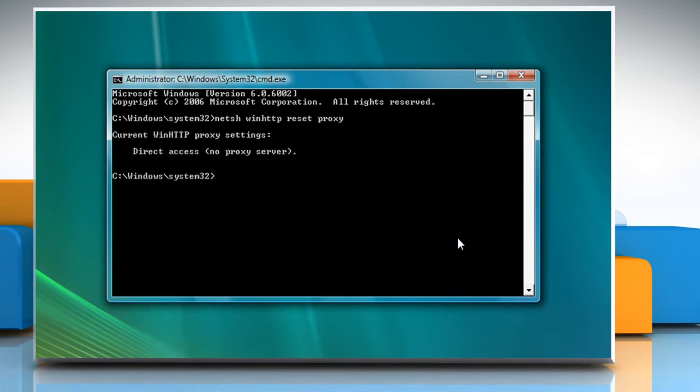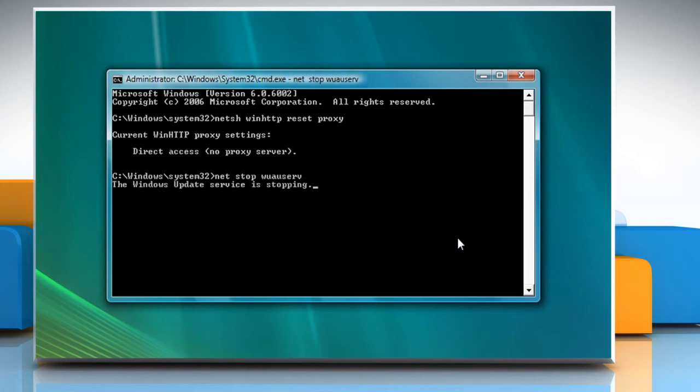Type NET stop WAUSERV and press Enter. Type NET start WAUSERV.